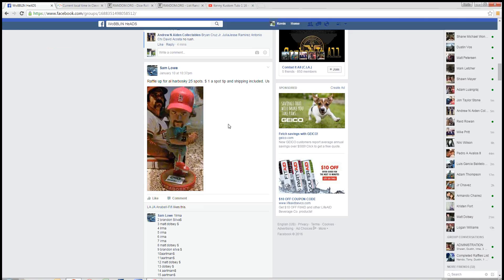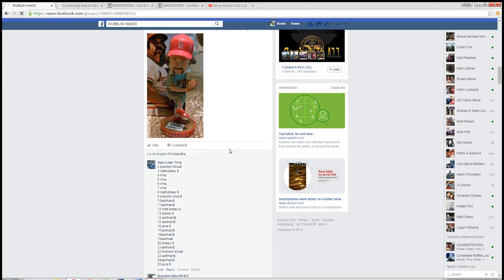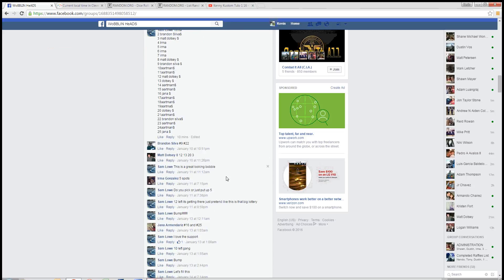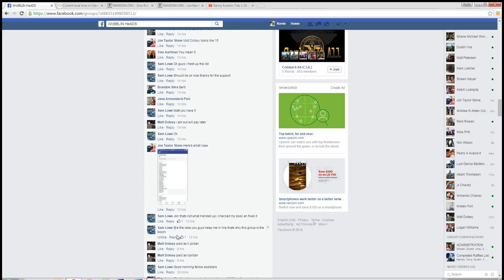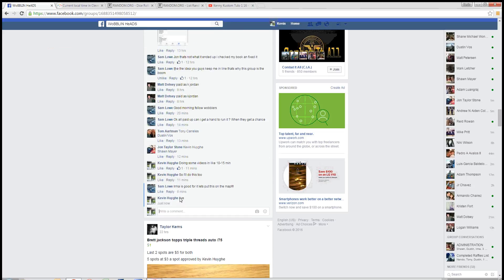What's up, guys? We're on this app for Sam. It's got Al Furboski, the mad Hungarian bobblehead here, 25 spots. And we are live.